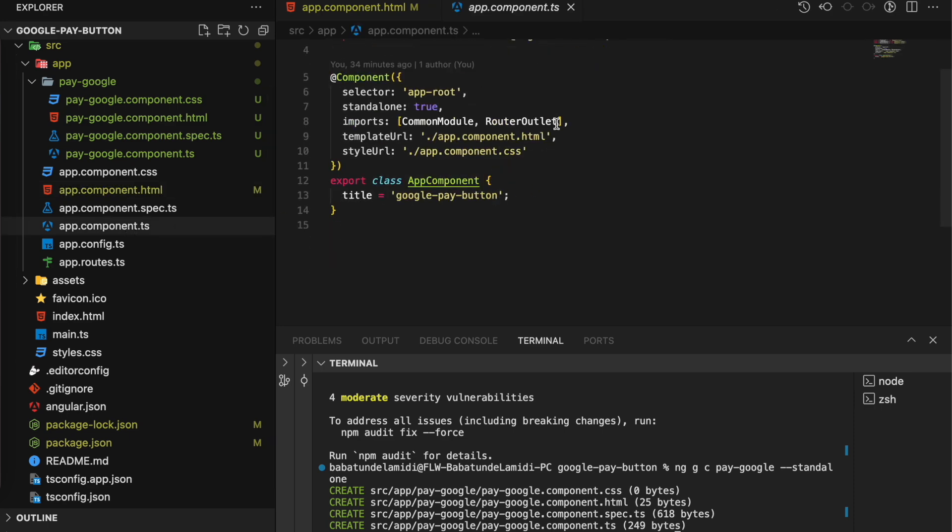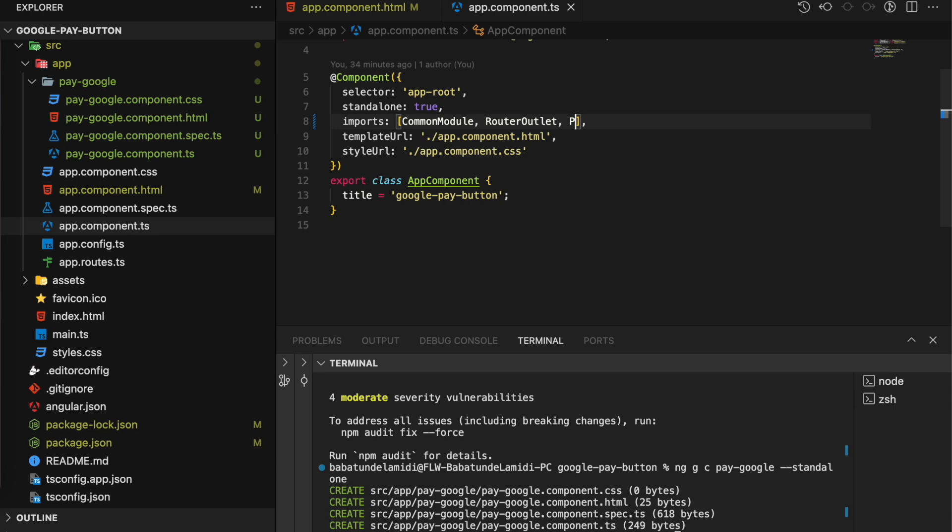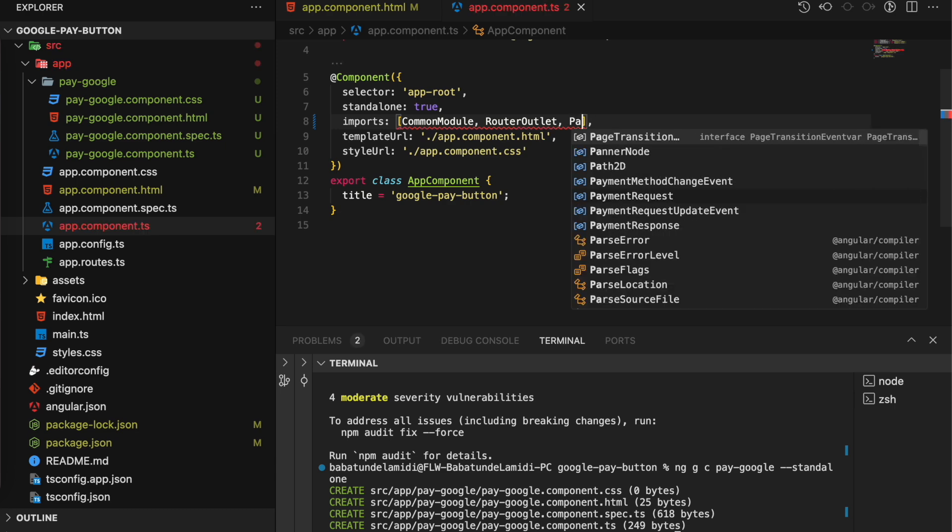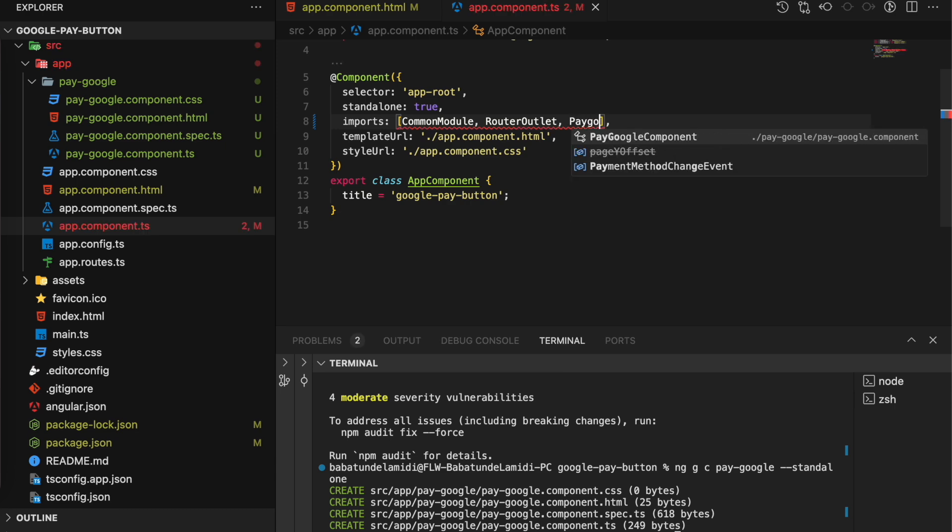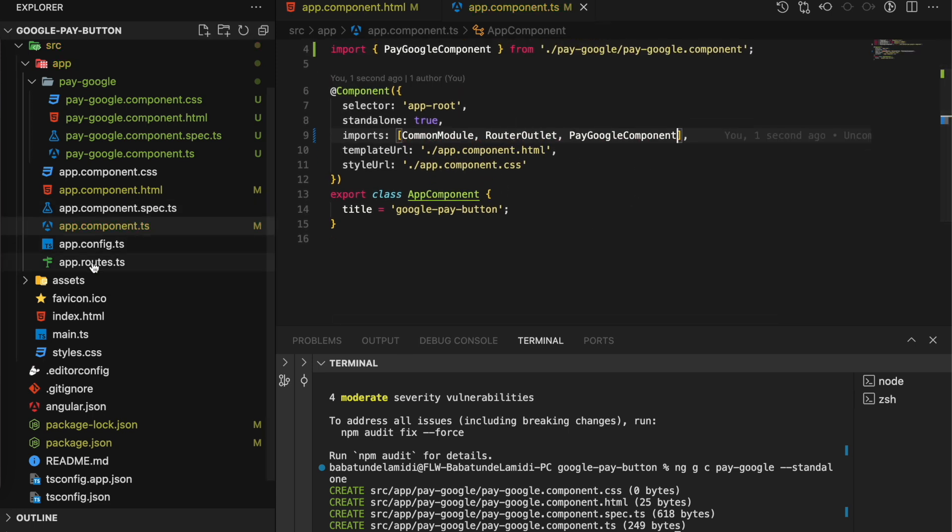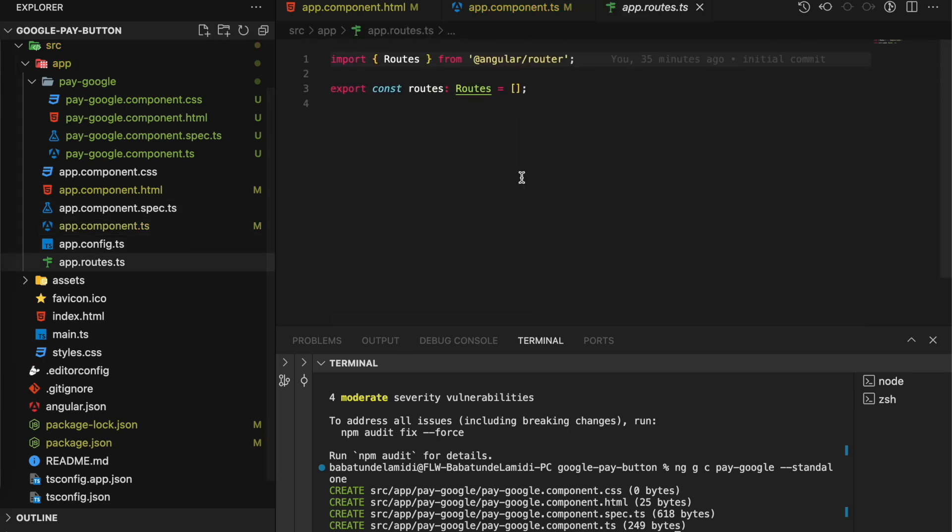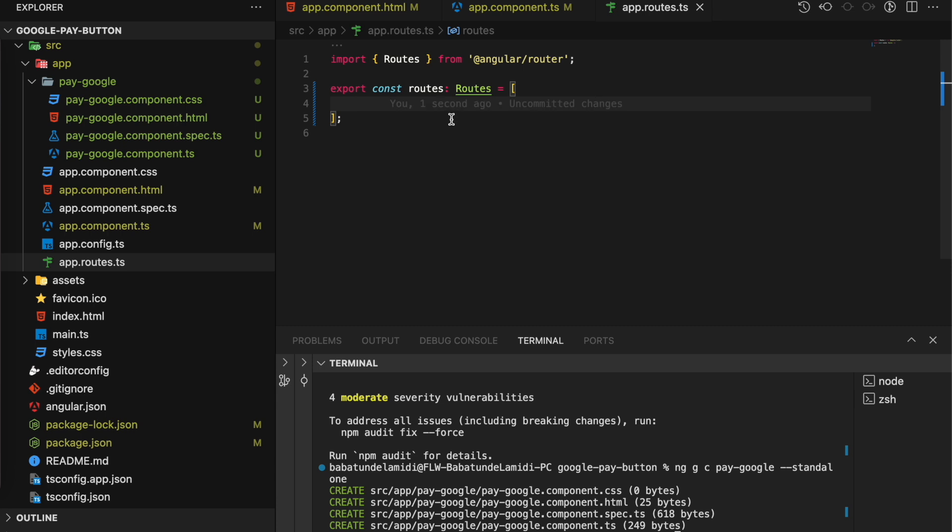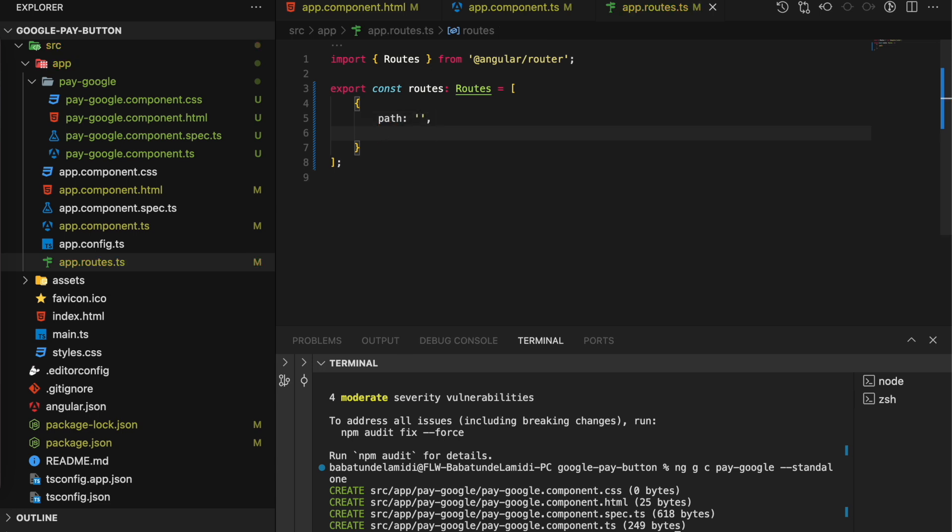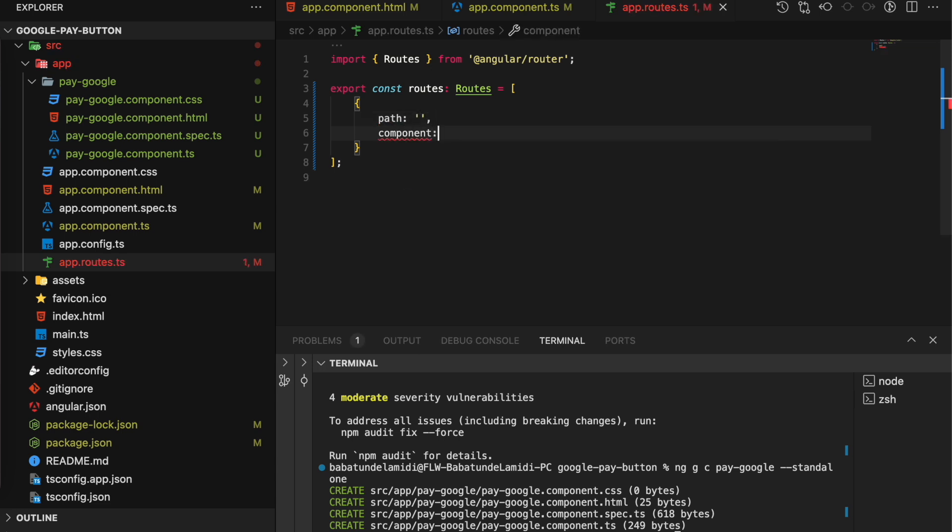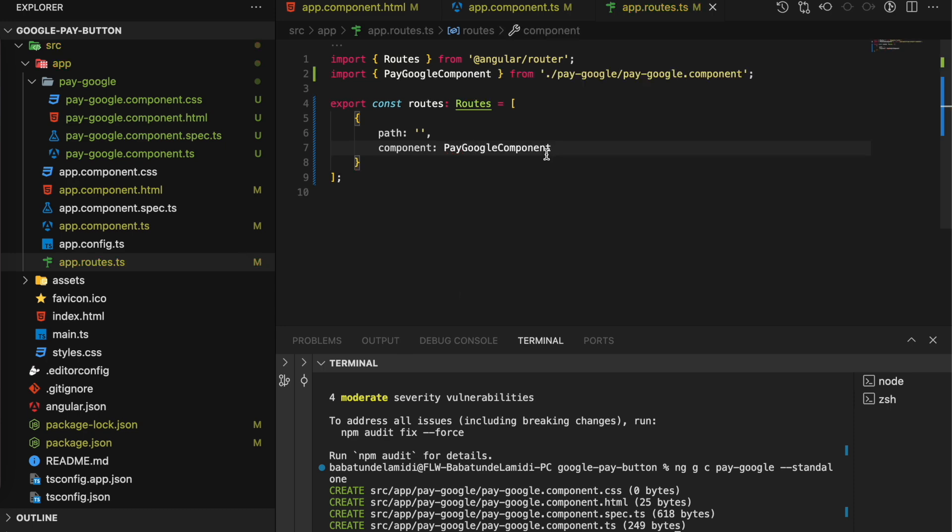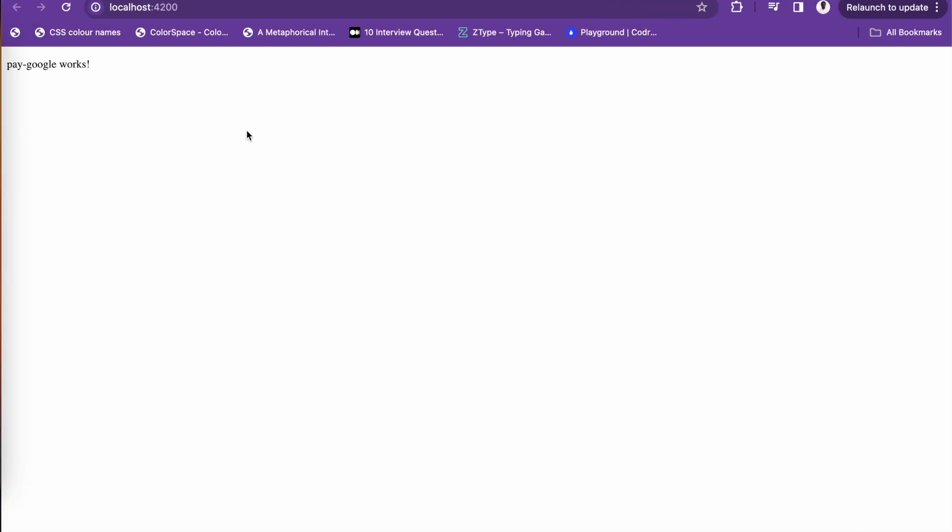The next thing you want to do is call your pay-google component inside your app component. Let's go to our routes and add our pay-google component inside our routes. And then the component: PayGoogleComponent. Let's see what it looks like. 'Pay google works' - okay, great.